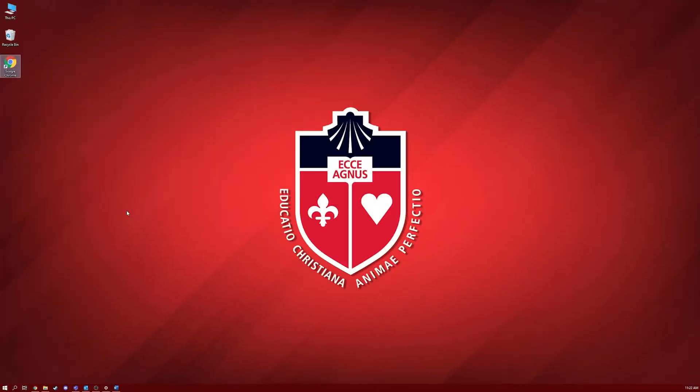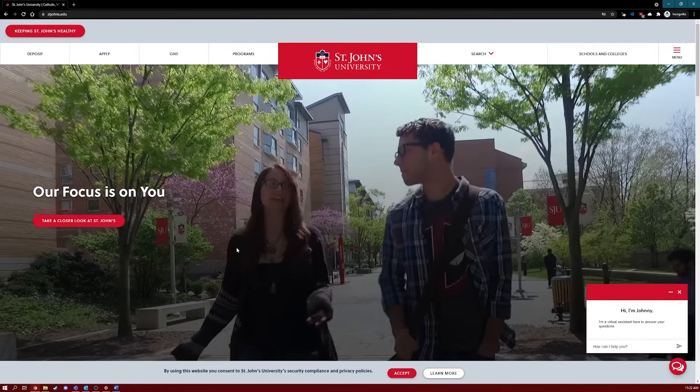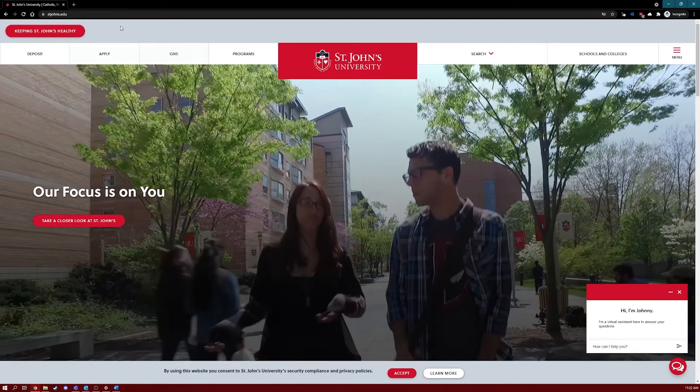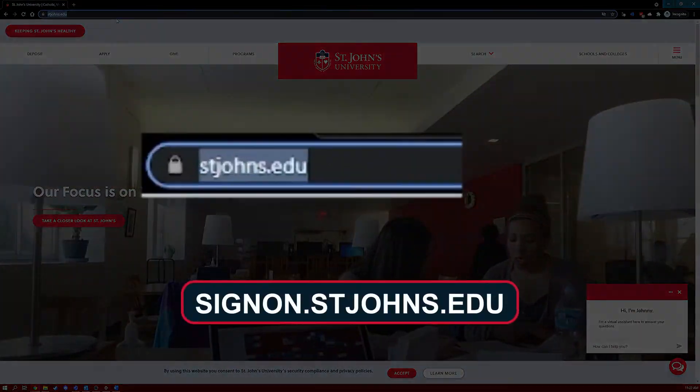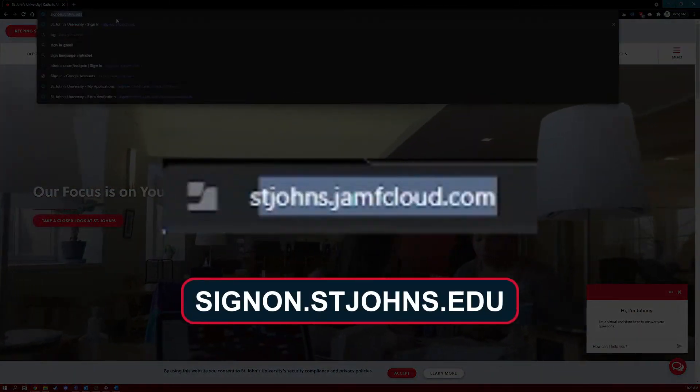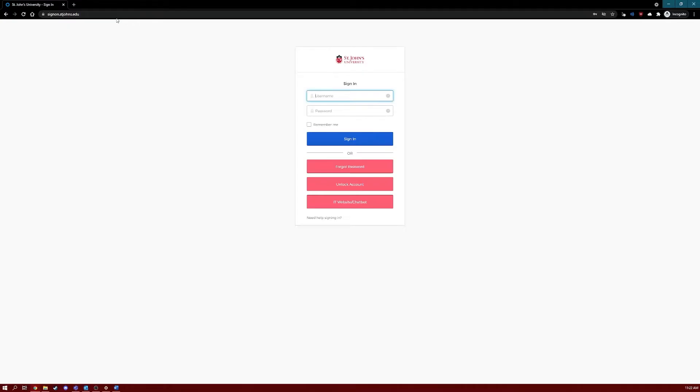First, open your browser of choice. In this example, we're using Google Chrome. Navigate to signon.stjohns.edu in your browser.